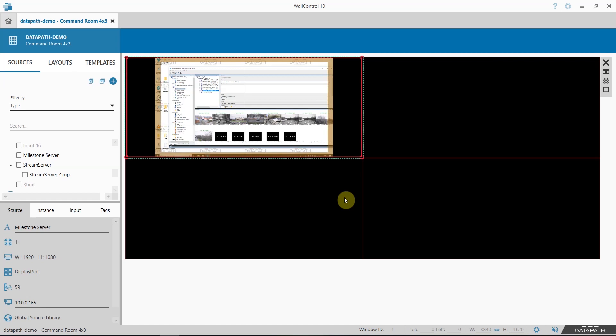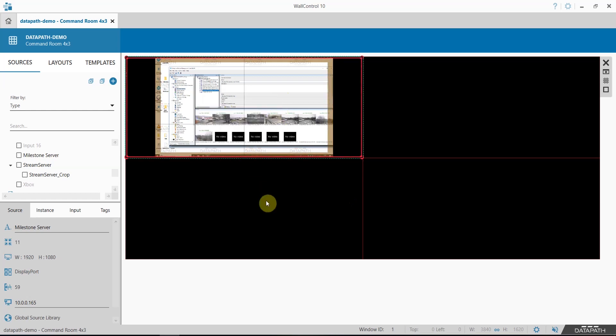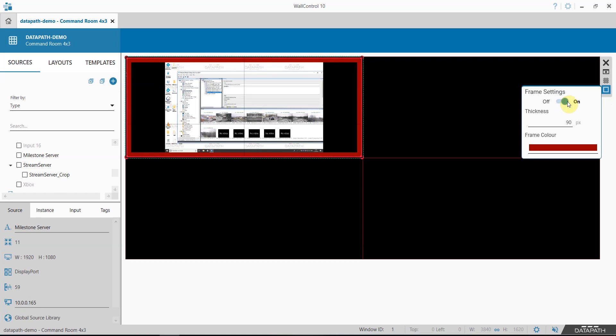If you would like to add a border to other sources, we have the frames option. The frame option is available here and this will add a frame to any and all windows that you have on the video wall.